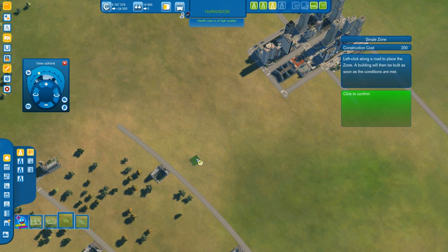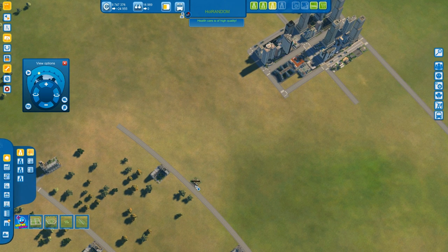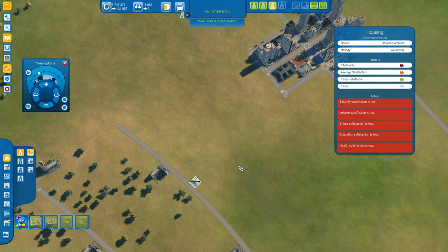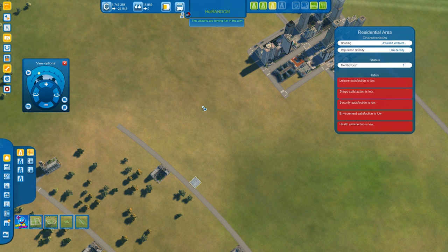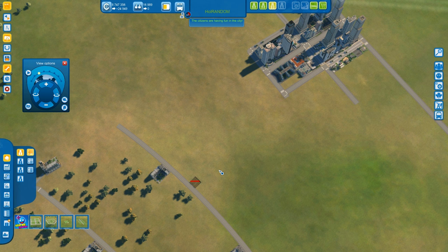Now if you do build any building whatsoever and you select it — for example I did build something here — I select it and then I hit the Delete key. It will be deleted, as you can see. I hit the Delete key on the keyboard and it is deleted.